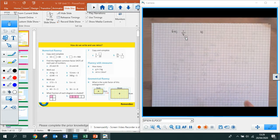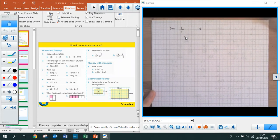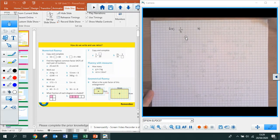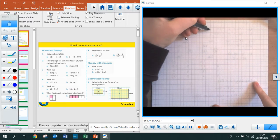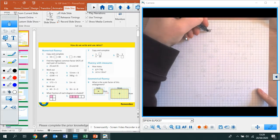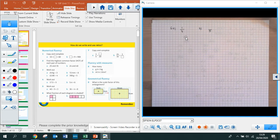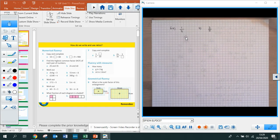If you didn't get that right, I suggest pausing the video, having a go at the next one, and then starting it up again. For the next one: that shape has been split into 5 different pieces, so 5 is my denominator, and 3 of them are shaded, so 3 is my numerator. It's as simple as that.